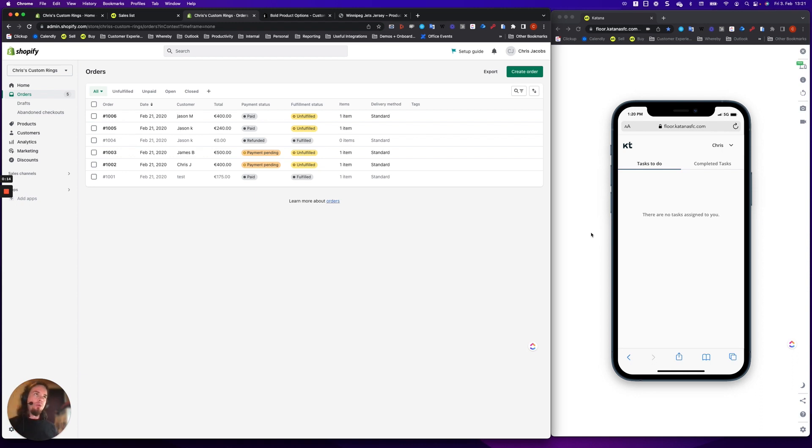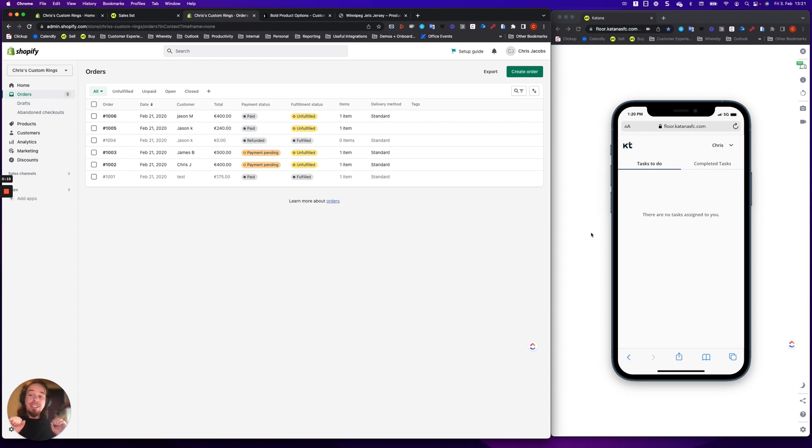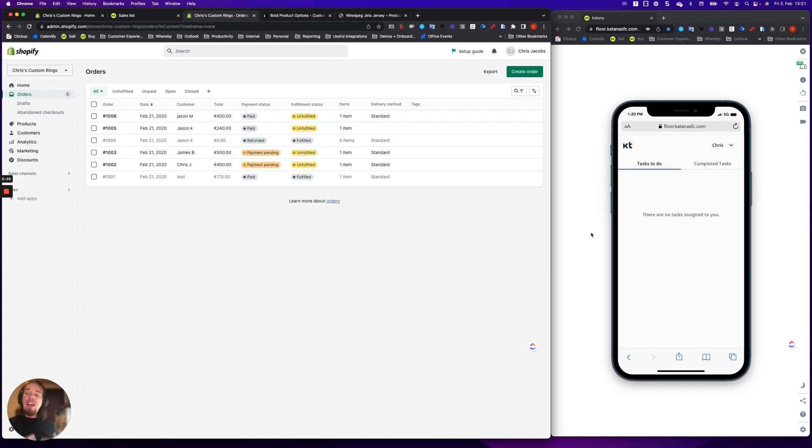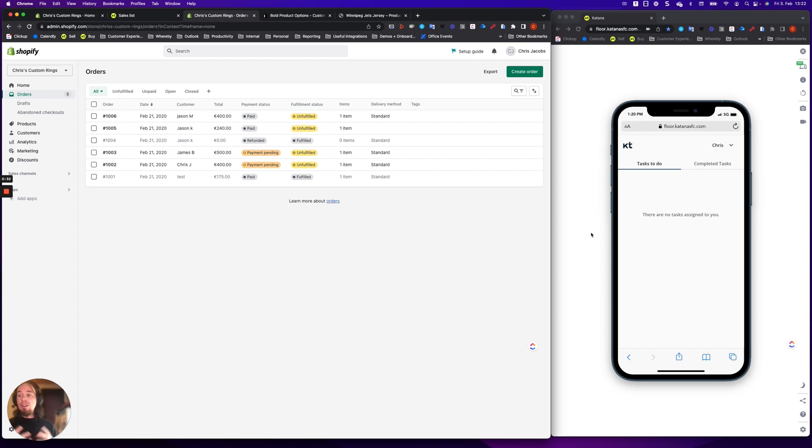for example, things like custom coffees or if you're selling things like jerseys or custom-made furniture, whatever it might be, then you need to have an interactive way to collect that information from your customers for the options that you would use in that product, and then push it to your manufacturing as simply and as easily as possible.